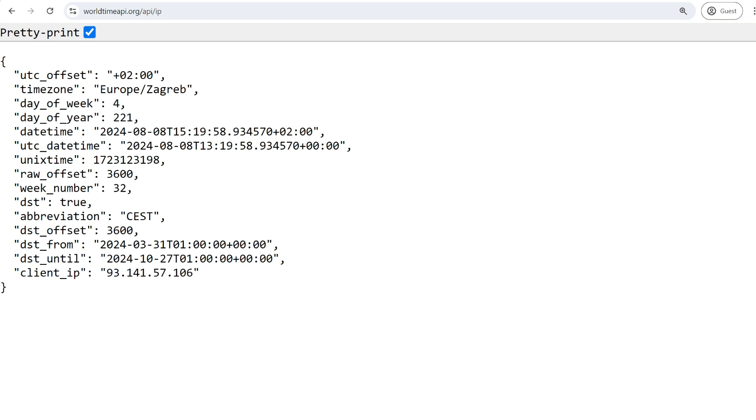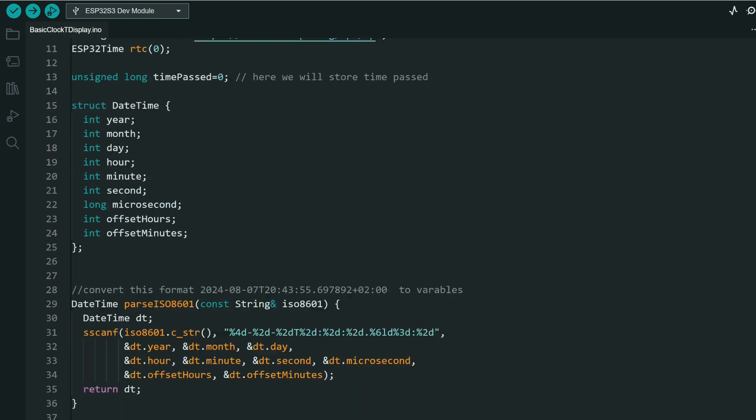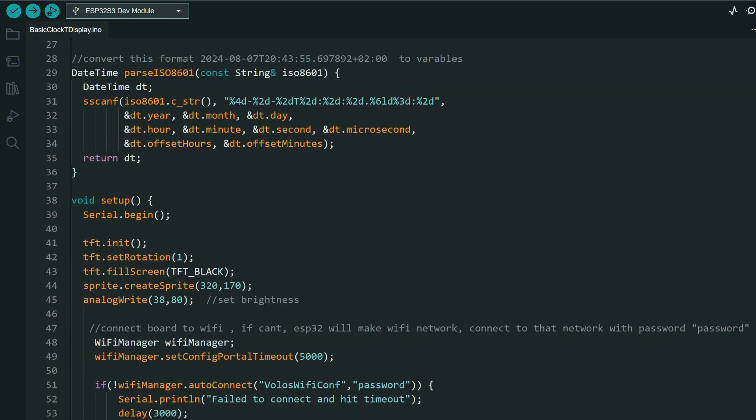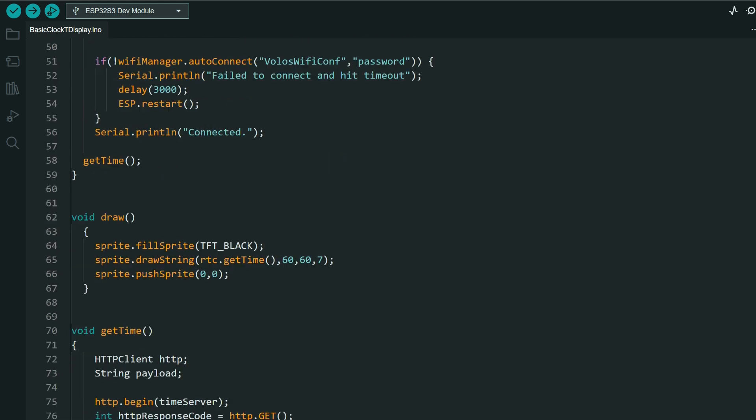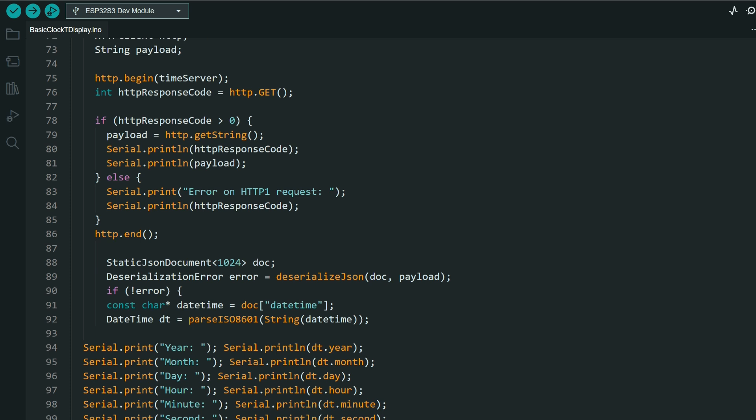This is JSON format. I will need to use Arduino JSON library and I will need to parse that JSON to get date time data.